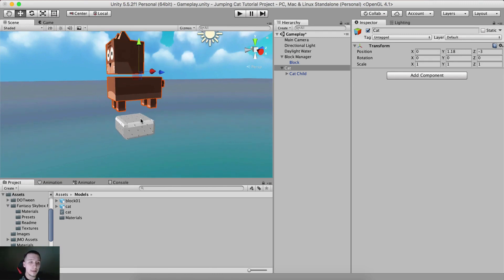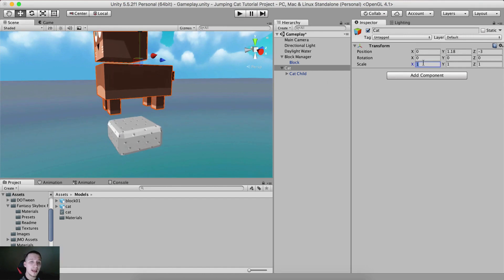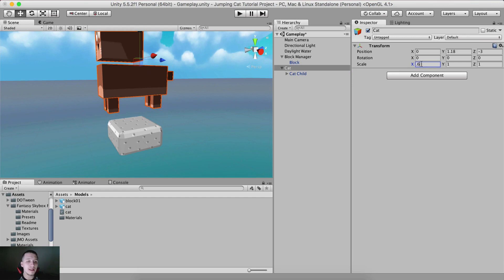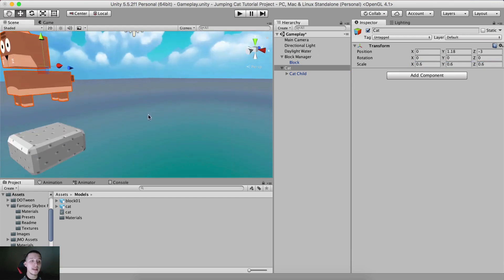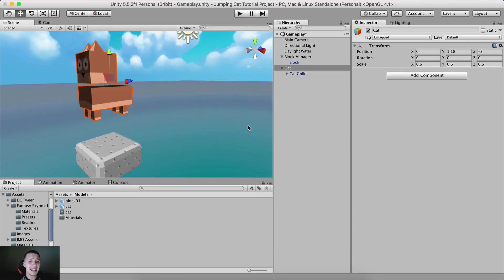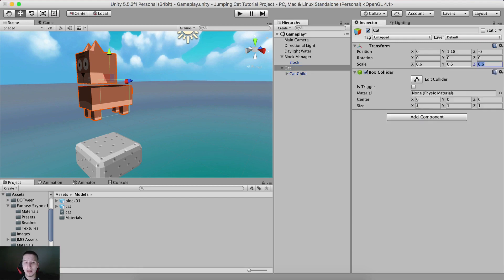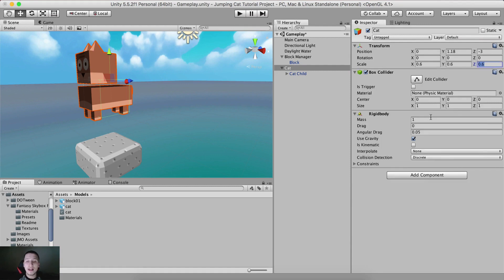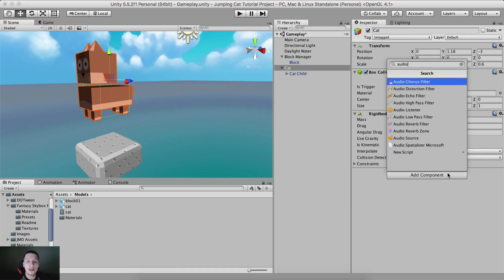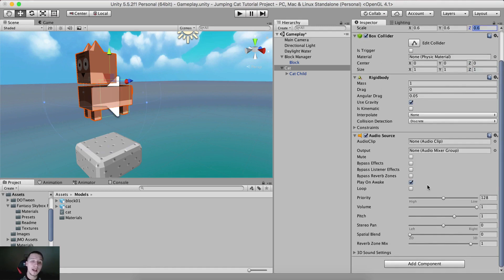The cat isn't standing properly — we'll fix that in a second. Notice the cat is a little big compared to the platform, so I'm going to scale the parent to 0.6, 0.6, 0.6 for X, Y, and Z — scaling the parent scales the children along with it. Now we need to add components: a Box Collider, a Rigidbody, and an Audio Source. Inside the Audio Source, uncheck 'Play On Awake'.